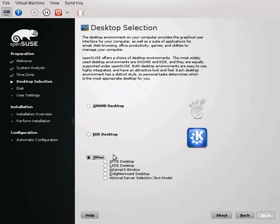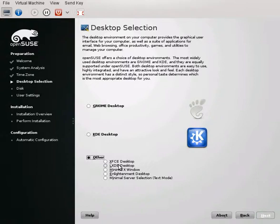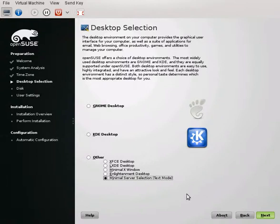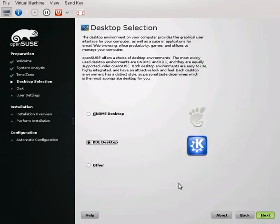If you want to use it as a server you can go to other and there's a bunch of different options here. I usually do a minimal server selection and from there I will install the packages that I desire for my server, but we're going to do a KDE desktop.